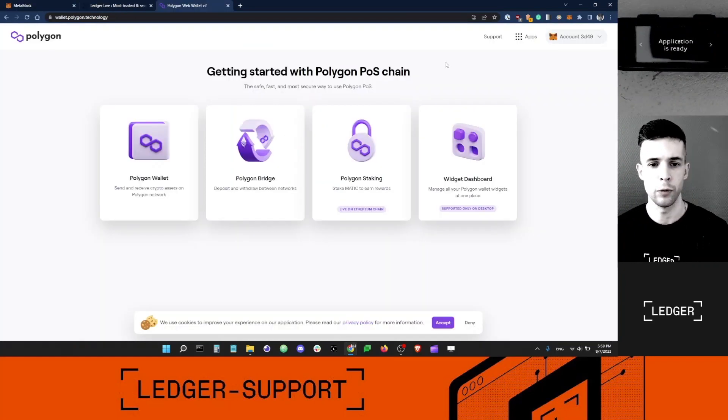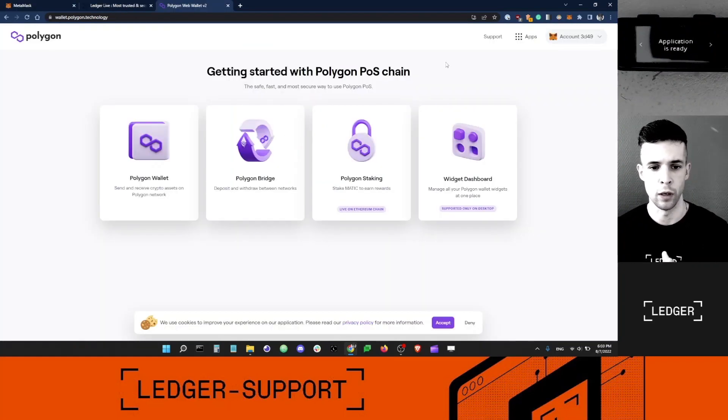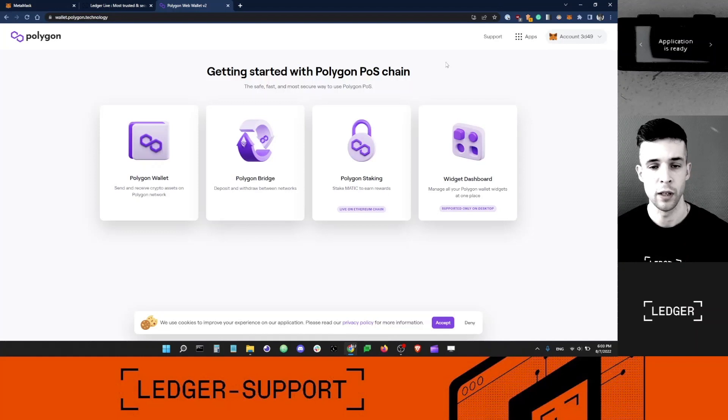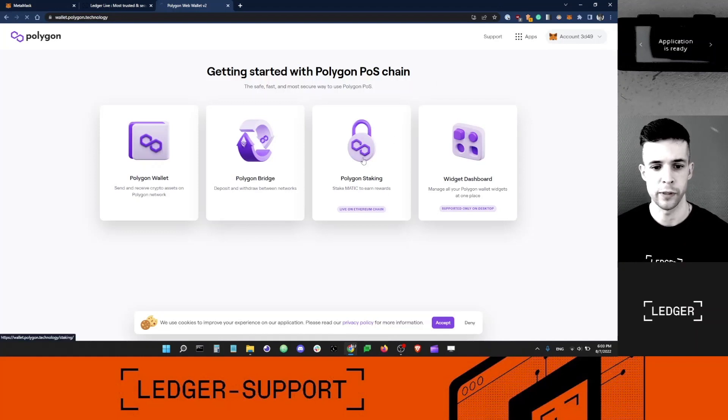My Ledger device is connected to the Polygon app via Metamask. I'm ready to stake. We're going to click Polygon staking here.